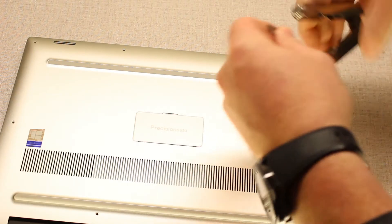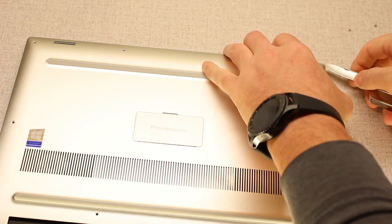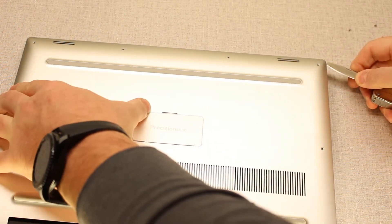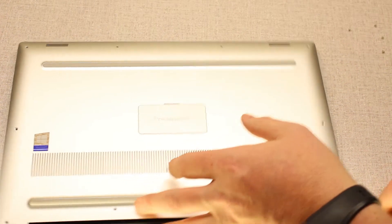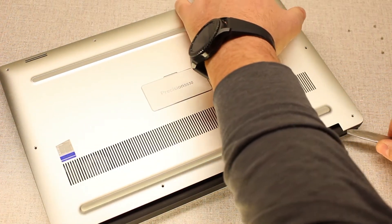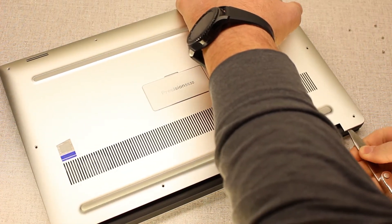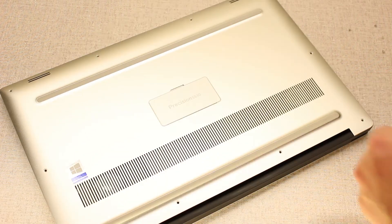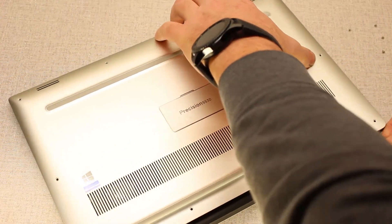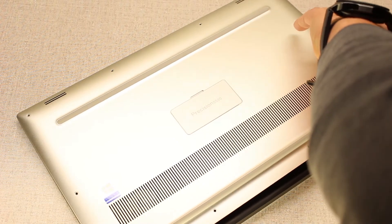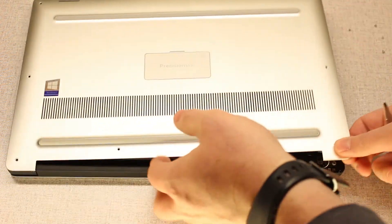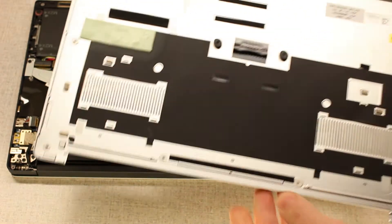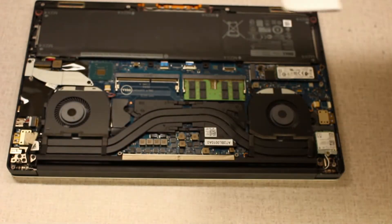Bring out the old Leatherman. Get under the edge here. Actually, the back has a better seam for it. There you go. Set this aside.